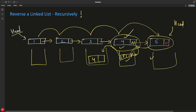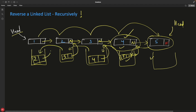Then you go back to the previous stack frame and return node four. You receive four there and point three's next to four, then set three.next = null. Then you return three, point two's next to one, and set that to null. Now if you trace: five → four → three → two → one → null. The list is fully reversed.